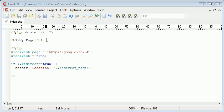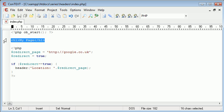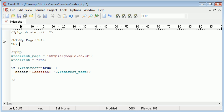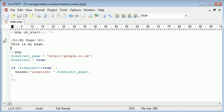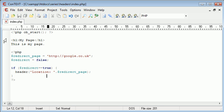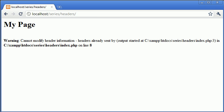So if we have some page content on here. Let's say my page, this is my page. Let's say redirect equals false, so we don't do a redirect.